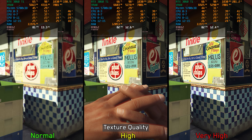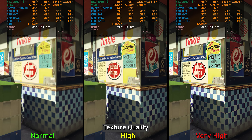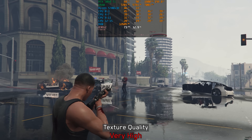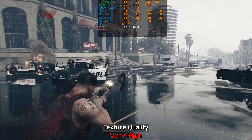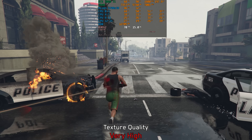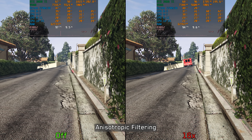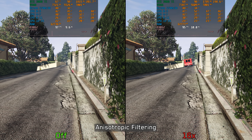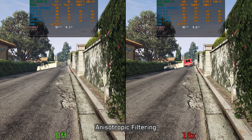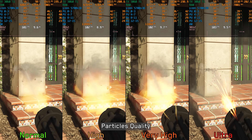Texture quality is an area I wish Rockstar had improved to better complement the ray traced lighting, because even at Very High the texture quality and assets don't hold up particularly well. As for VRAM usage, 8GB is more than enough for Very High textures at 1440p even with ray tracing enabled. I also recommend setting anisotropic filtering to 16x, as this shouldn't cause any noticeable performance impact.